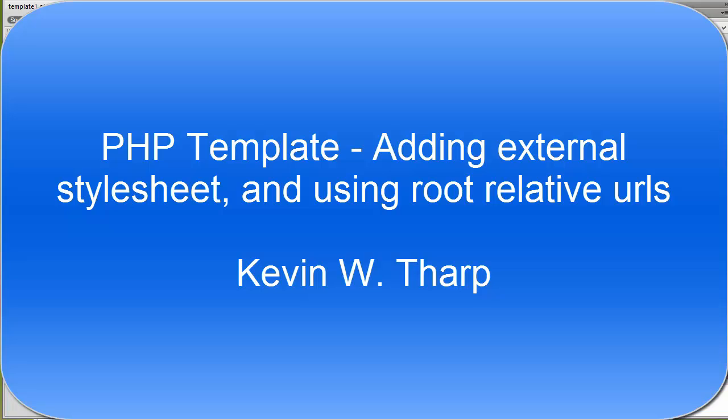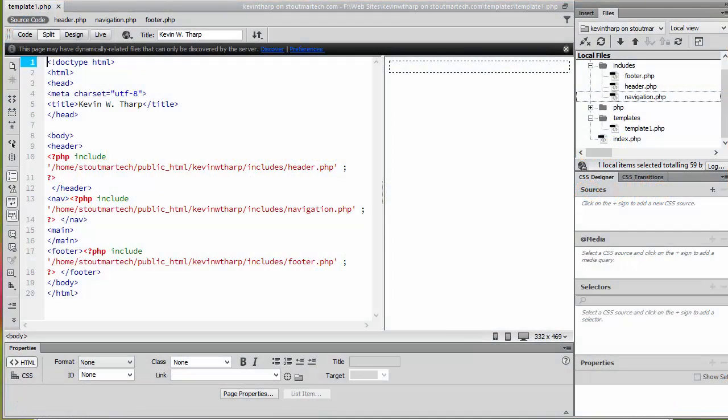Kevin Tharp here. Now this is going to be the last video in this series. There's a couple of other things that we want to do just to sort of tie up the loose ends on this PHP and Includes based style sheet.